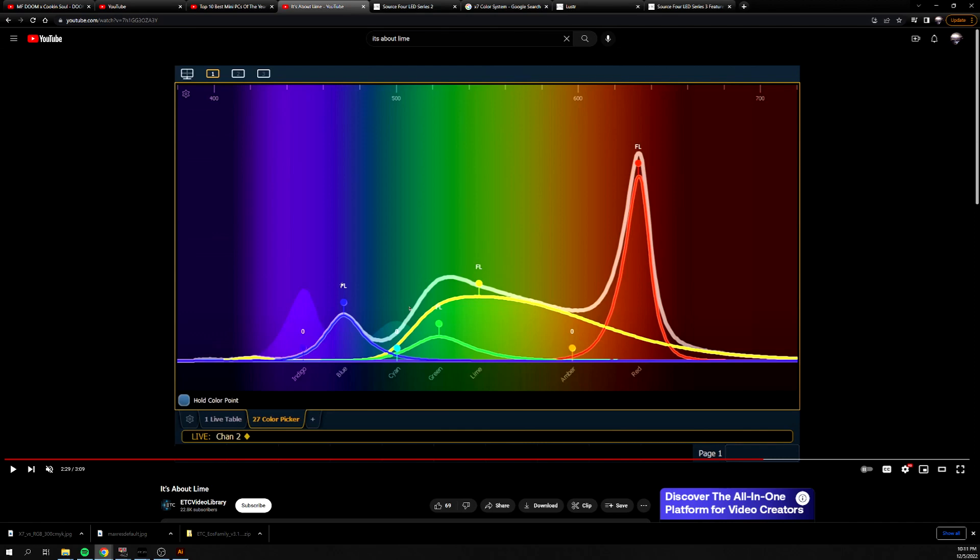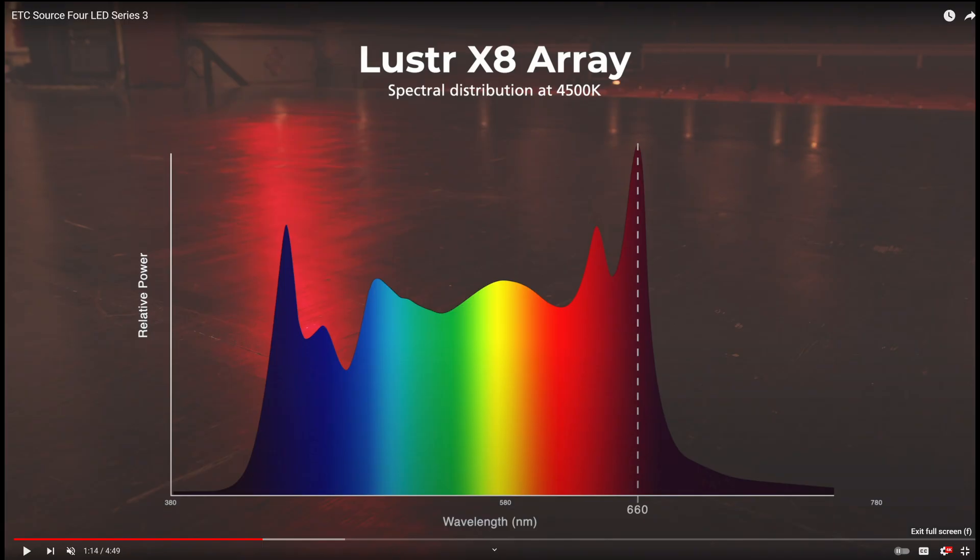So I believe when ETC came out with this in 2014, they had just touched on the lime spectrum. I believe now they're up to like this X7 color mixing series, which has like lime and cyan and deep reds and indigos and all these different things. So they're actually up to the X8 color mixing. I think with the series three luster, they added the deep red, bringing them up to eight.